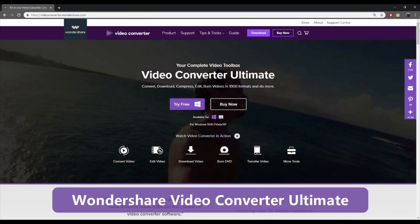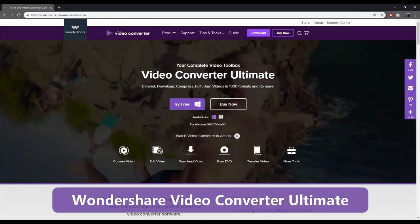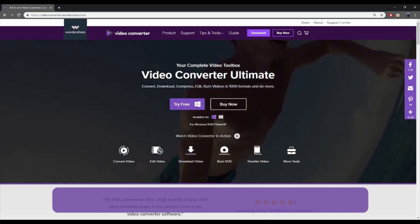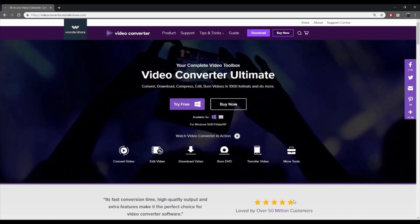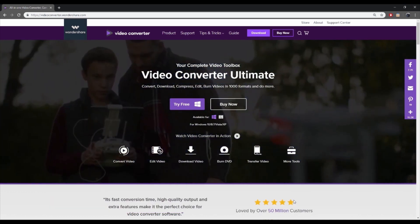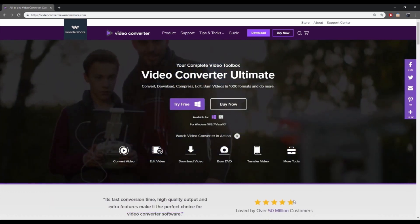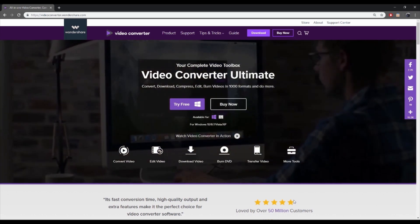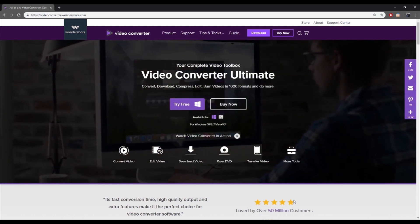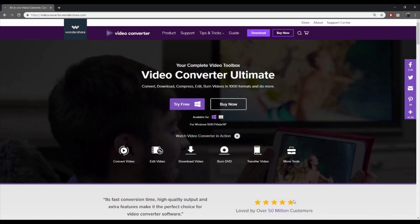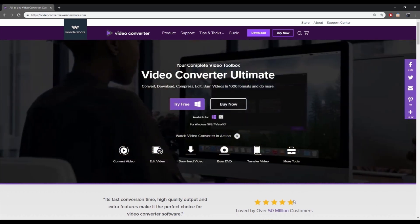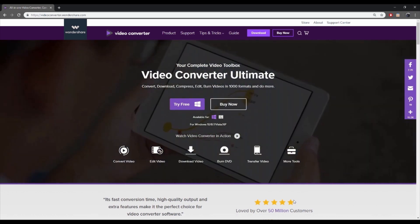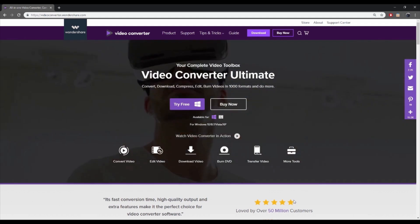There is a long list of conversion programs and tools available. But if you do not want to compromise on the quality and looking for the best option to extract DVD to MP4, Wondershare Video Converter Ultimate is there for you.